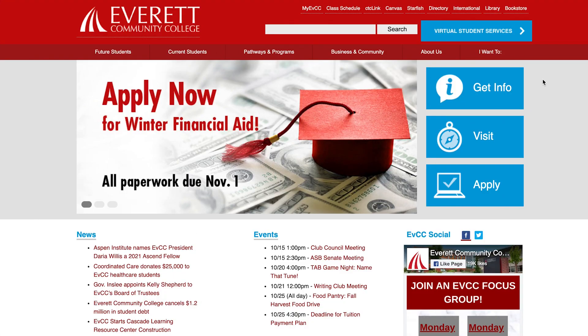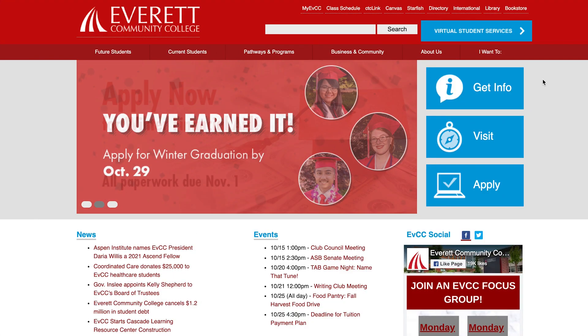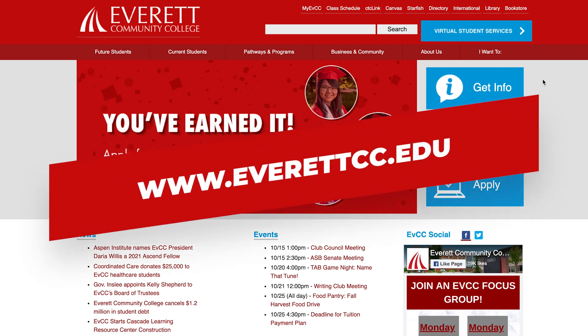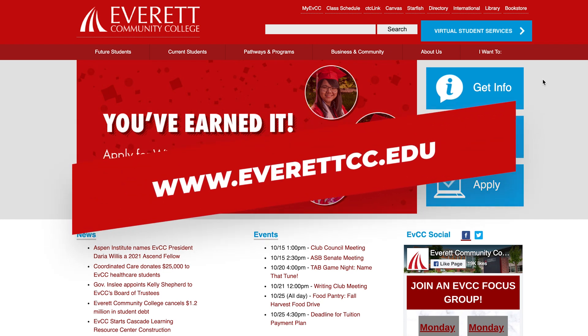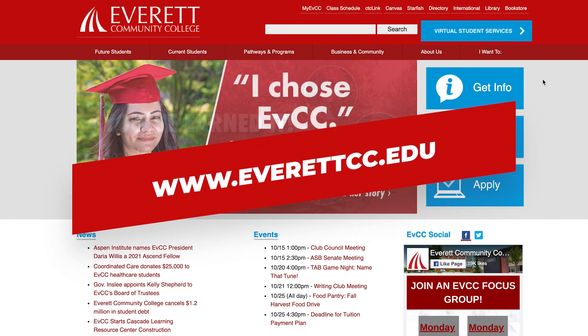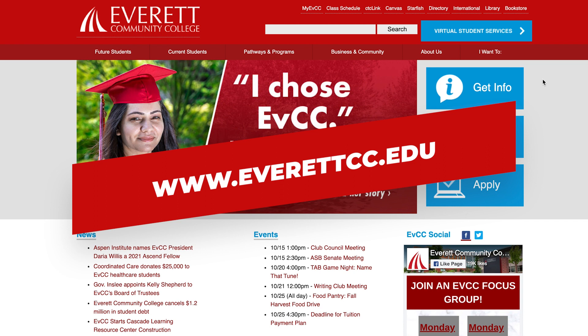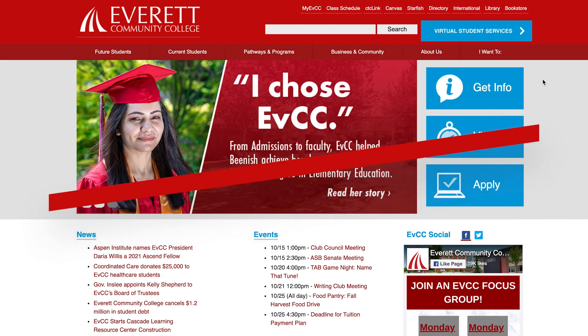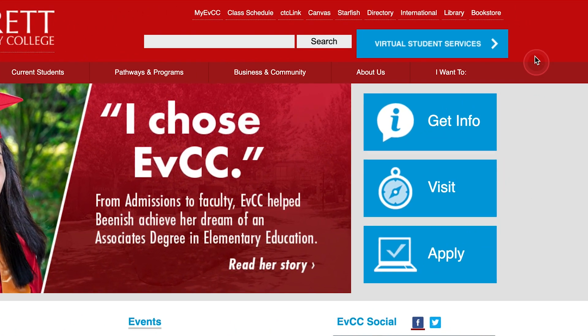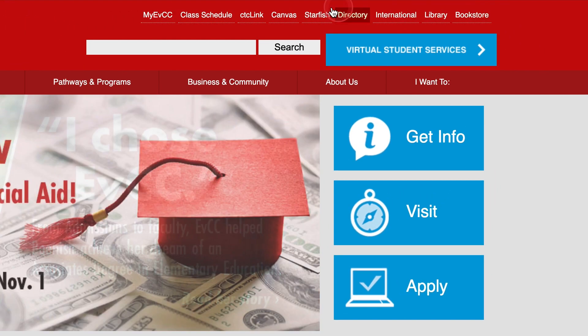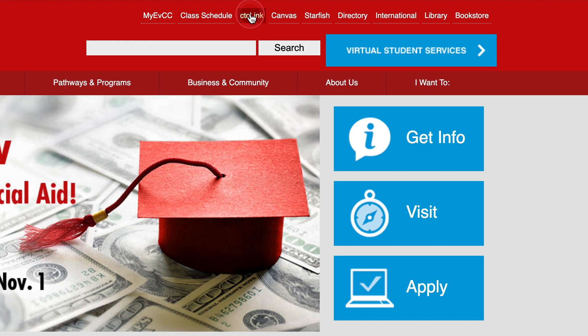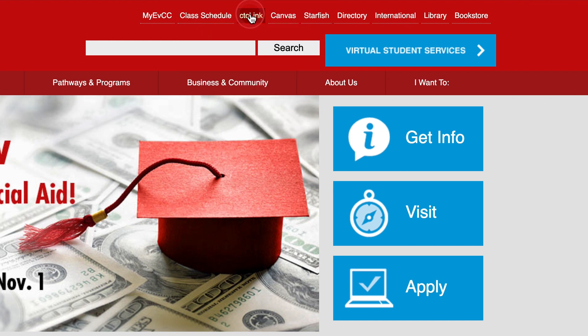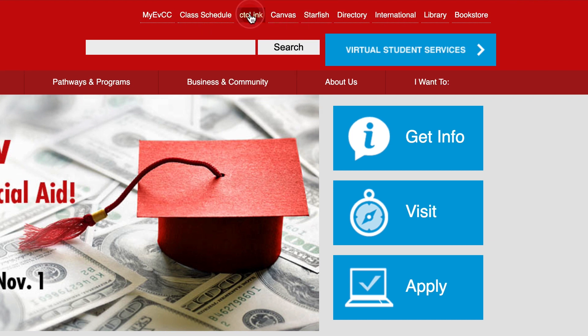To start, open a web browser and navigate to the Everett Community College website at www.everettcc.edu. At the top of the page, you'll find the link to CTC Link at EVCC. Click on it.